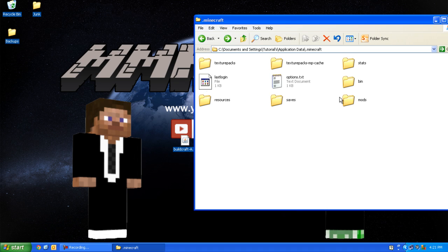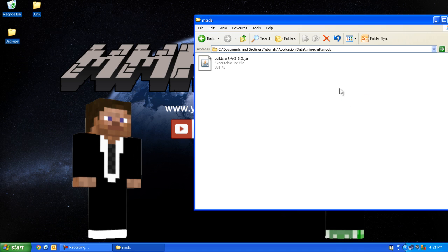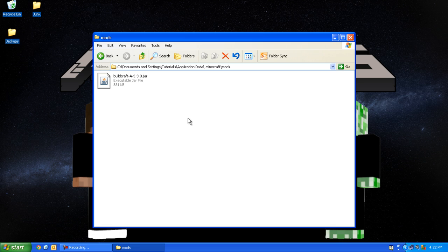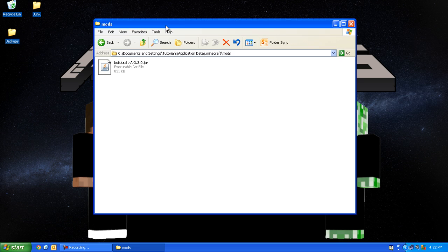Drag BuildCraft inside the mods folder and open it. As you can see, BuildCraft is in there. Now you can run Minecraft and BuildCraft should work. I hope you enjoyed the tutorial. If it helped you, please comment, rate, and subscribe.